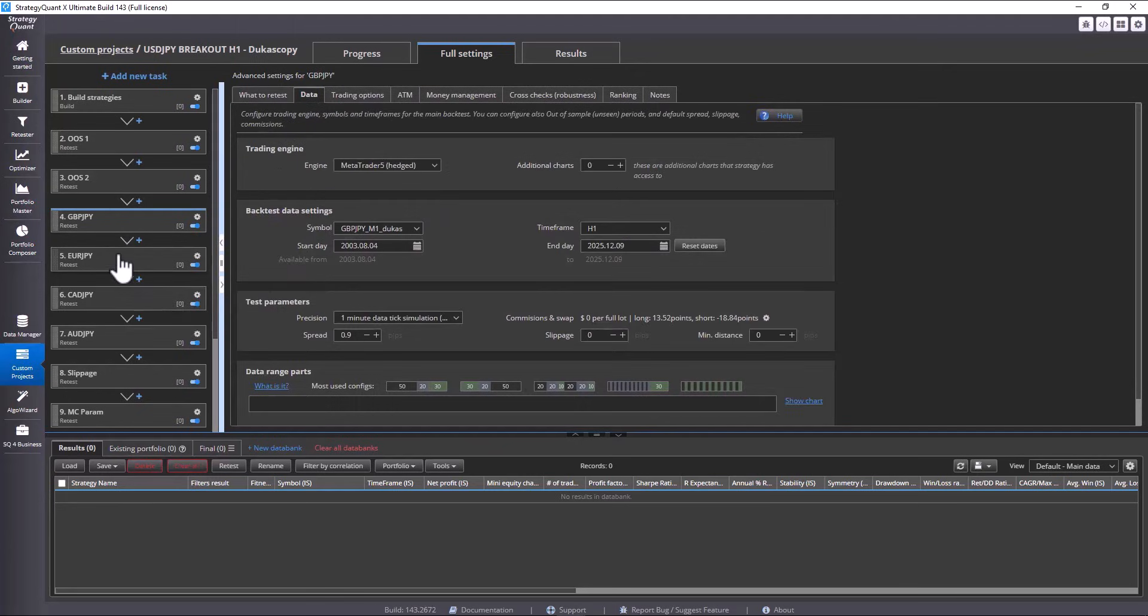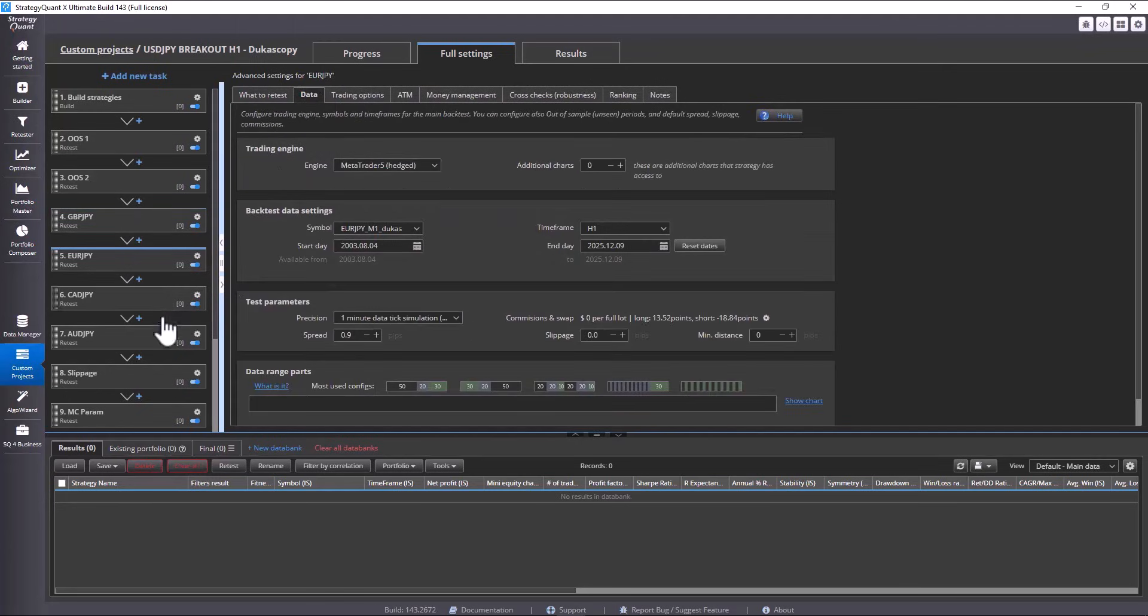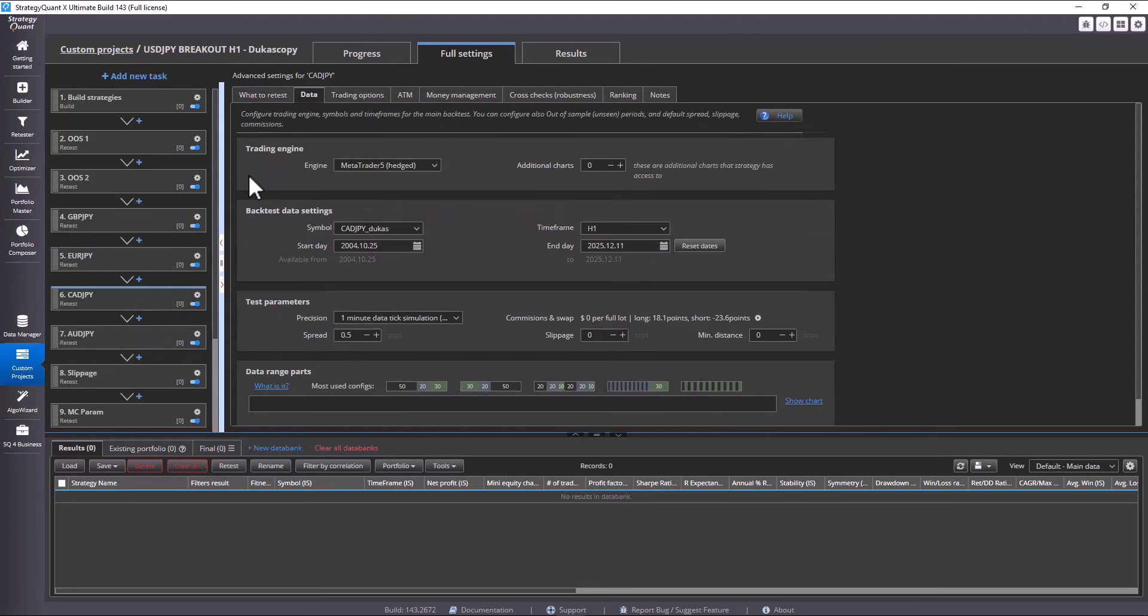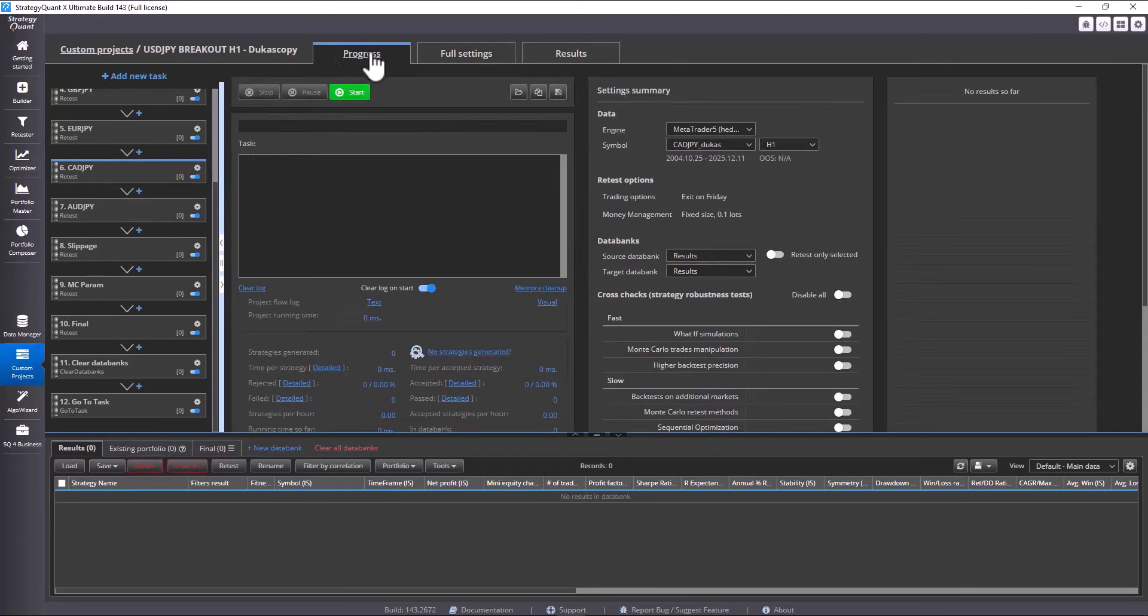GBP JPY, okay here. EURO JPY, H1, CAD JPY. This way, you can easily copy custom projects and prepare a custom project for each market. This makes it very easy to build strategies for other markets as well.